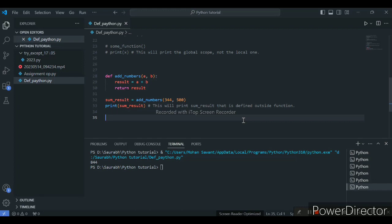I hope you got it. In this example I have passed two arguments — a and b are the function arguments. When you call the add_numbers function with arguments 344 and 500, those values are assigned to a and b. Within the function the result is the sum of these values. This is the example of function arguments, and there are more function argument examples we can explore.